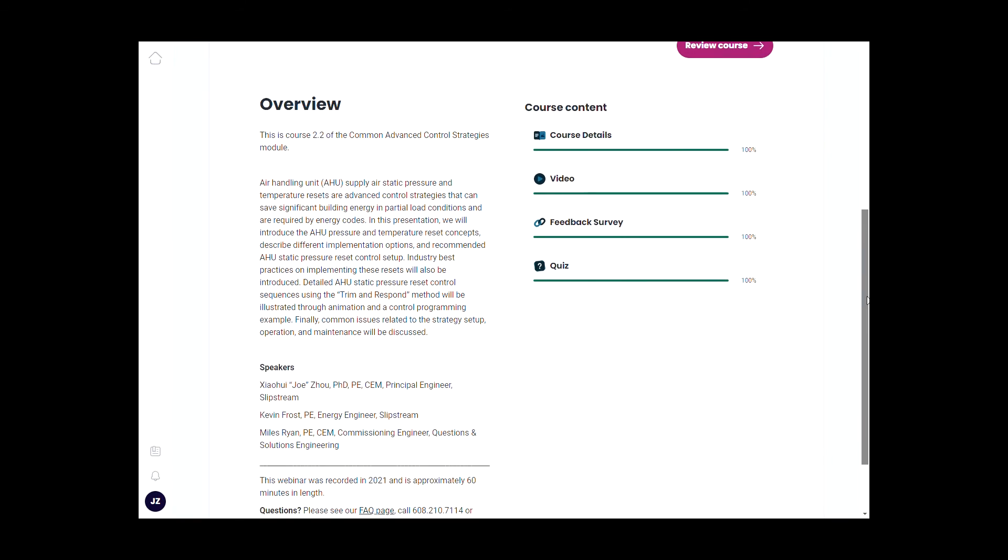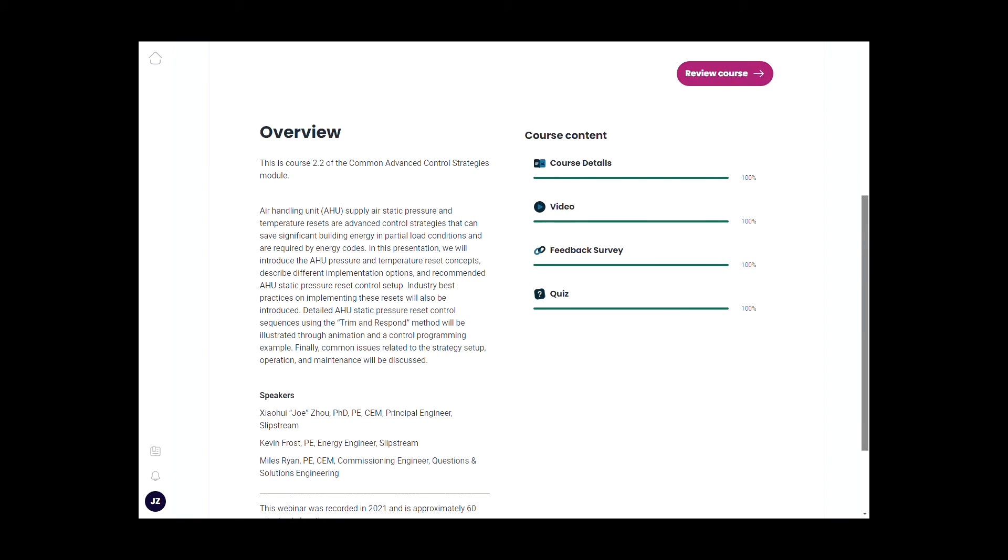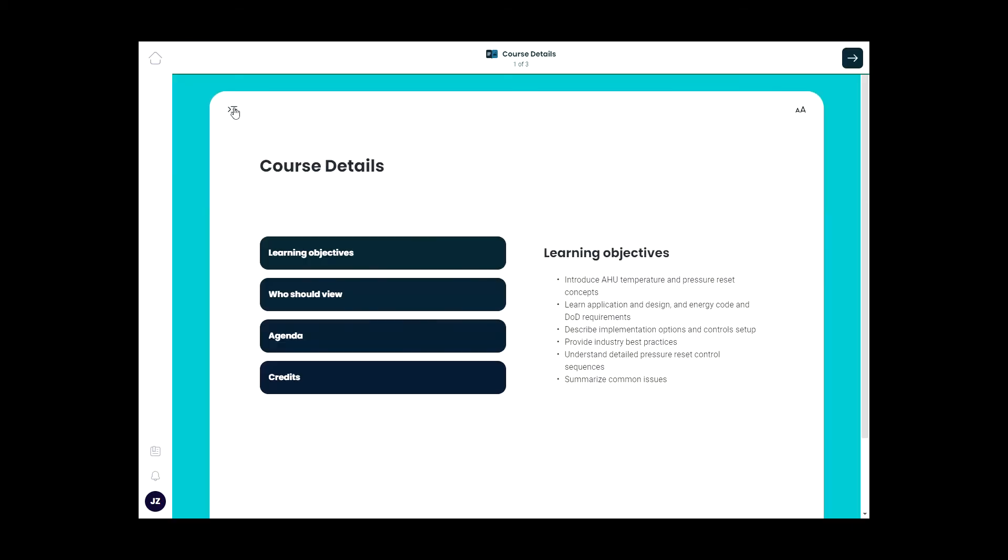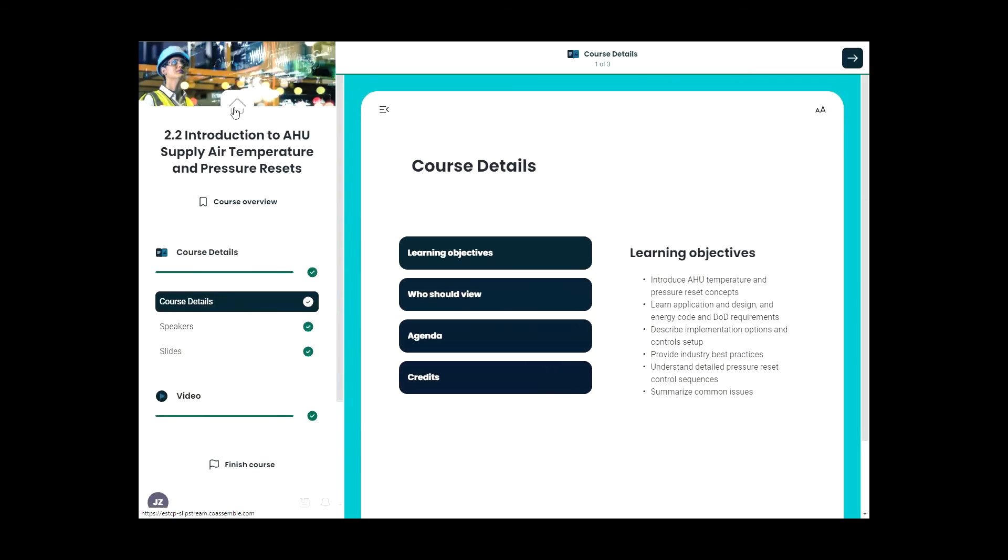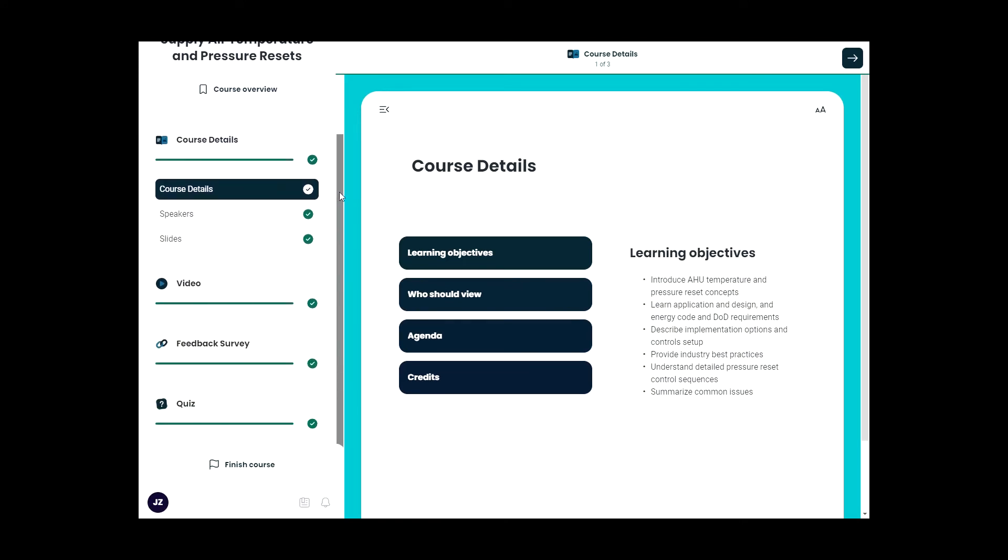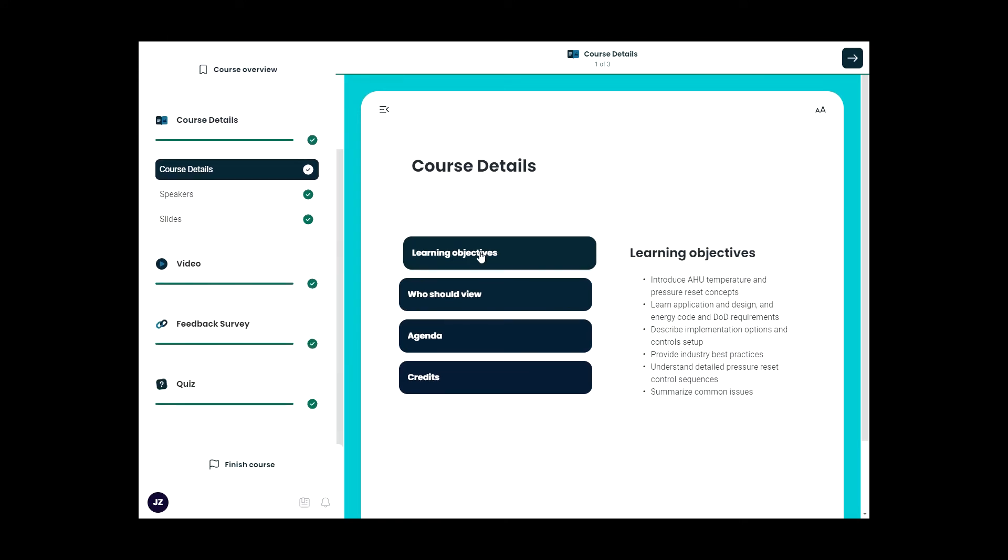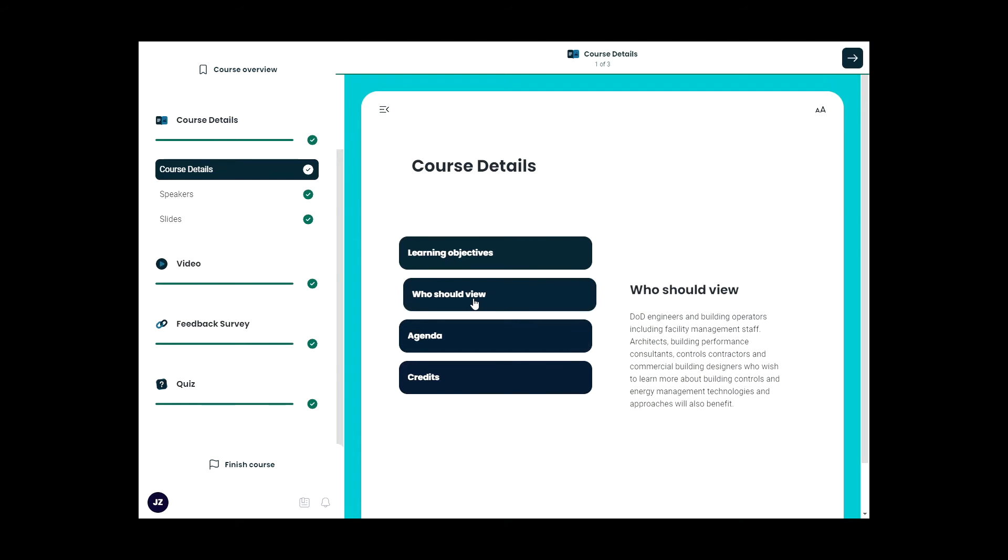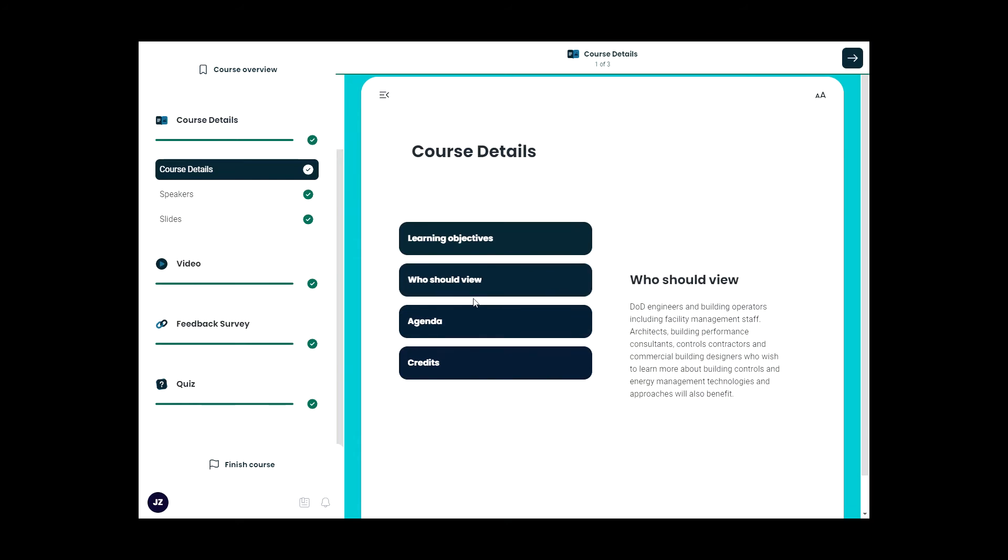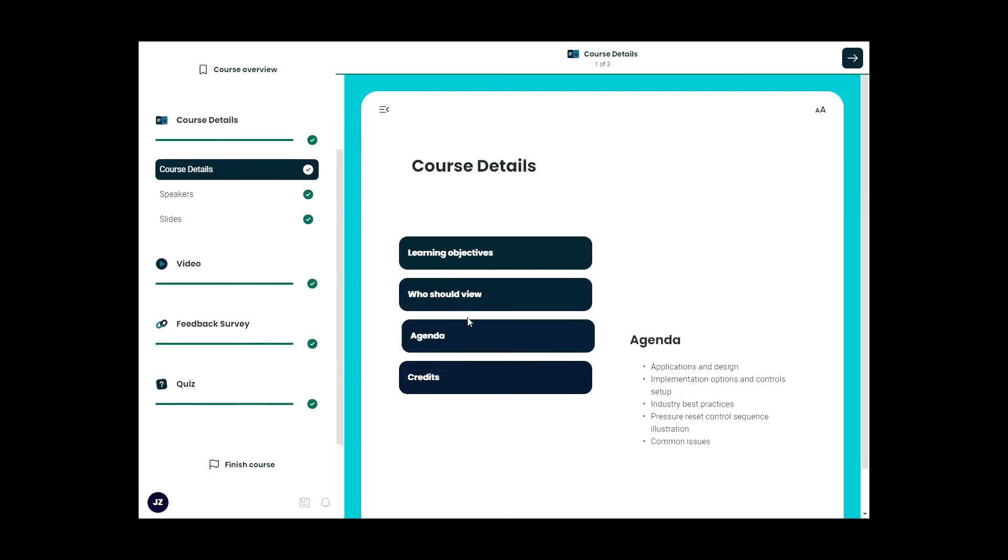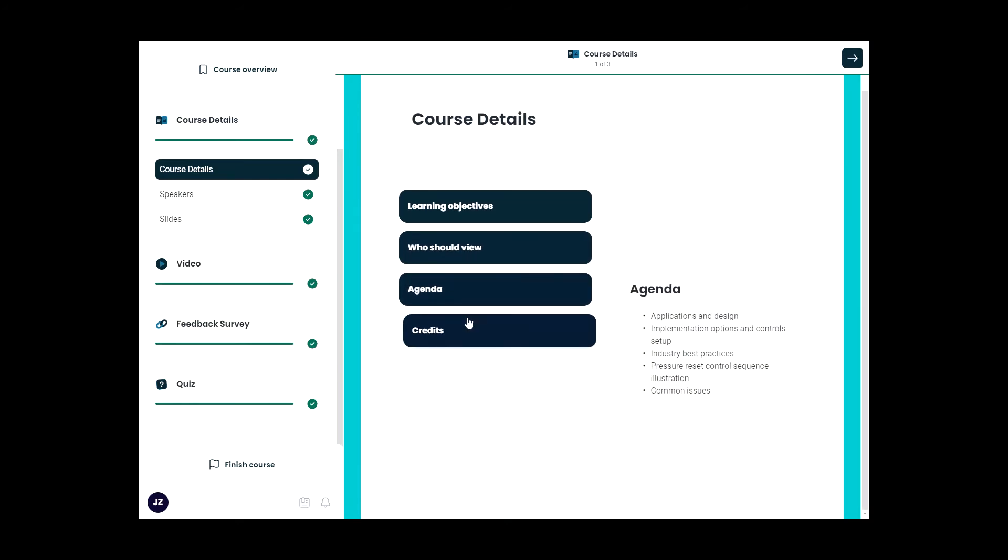On the right side, the green bars show how far I have gone through each step. If you click this icon, the sidebar will appear for easy navigation to different parts of the course. Or you can click learning objectives, targeted audience for this session, agenda, and requirements to get the PDH.